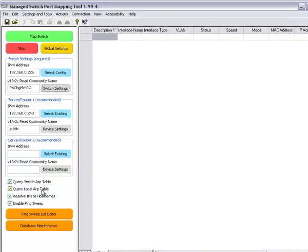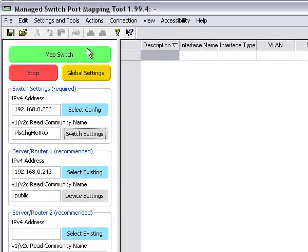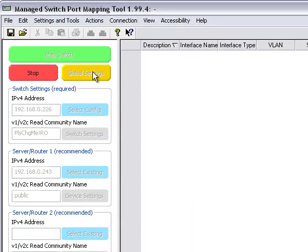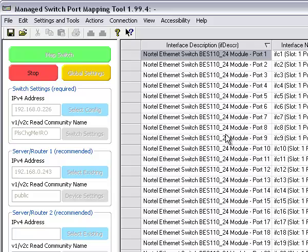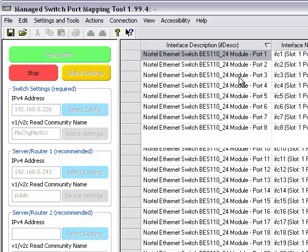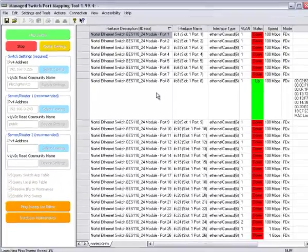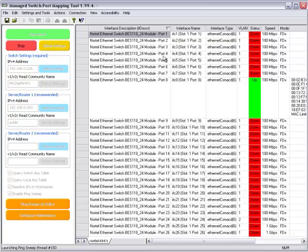Right now I'm going to map the switch and as you can see we quickly get information about each port.